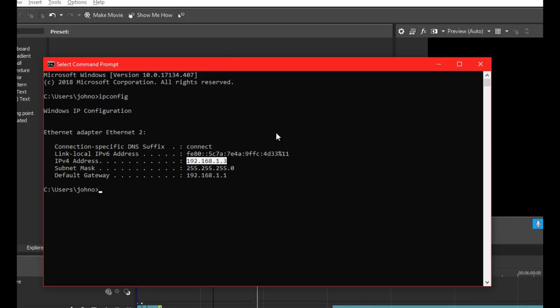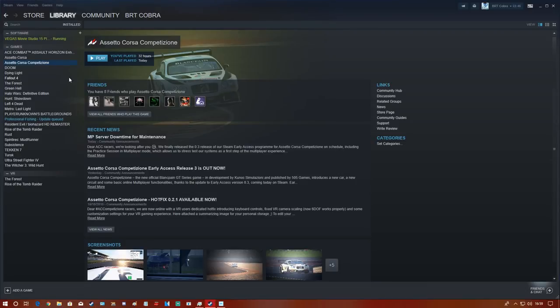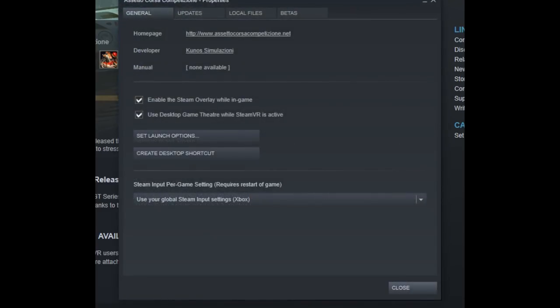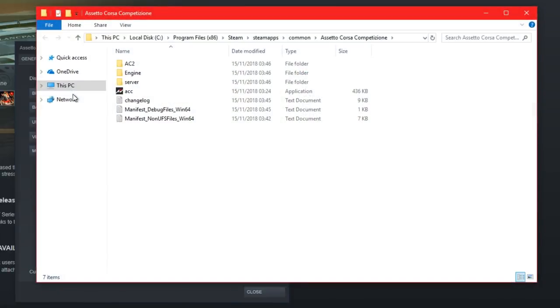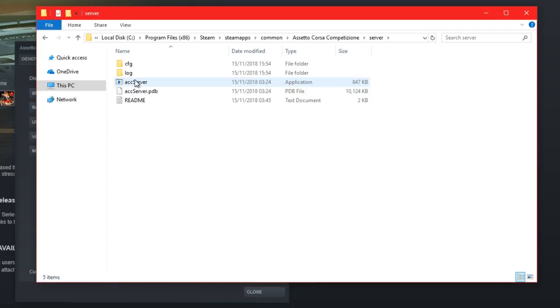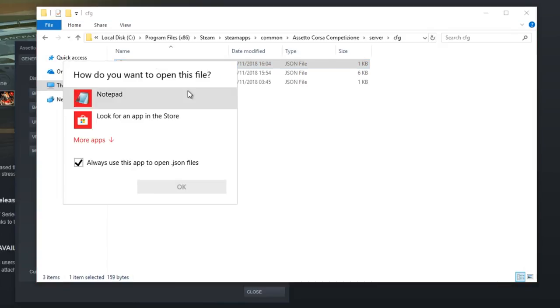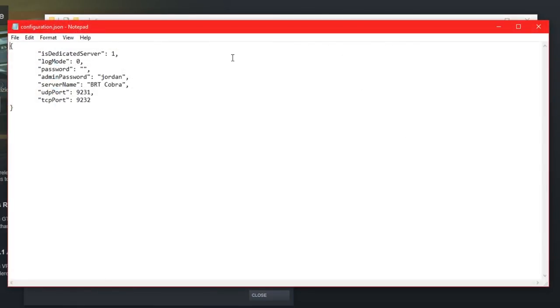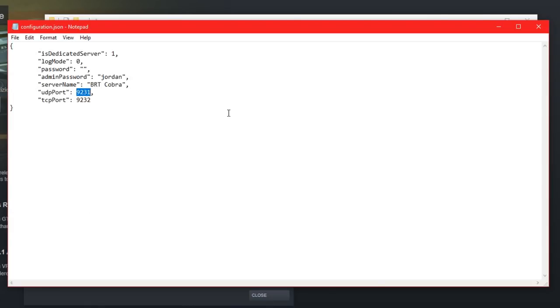Next, we'll grab the ports for Assetto Corsa Competizione. Open Steam, right-click on the game, go to Properties, Local Files, Browse Local Files. In the install folder, open the server folder, then the cfg folder. Open configuration.json with Notepad. You'll see the UDP port and TCP port here - make a note of these numbers.